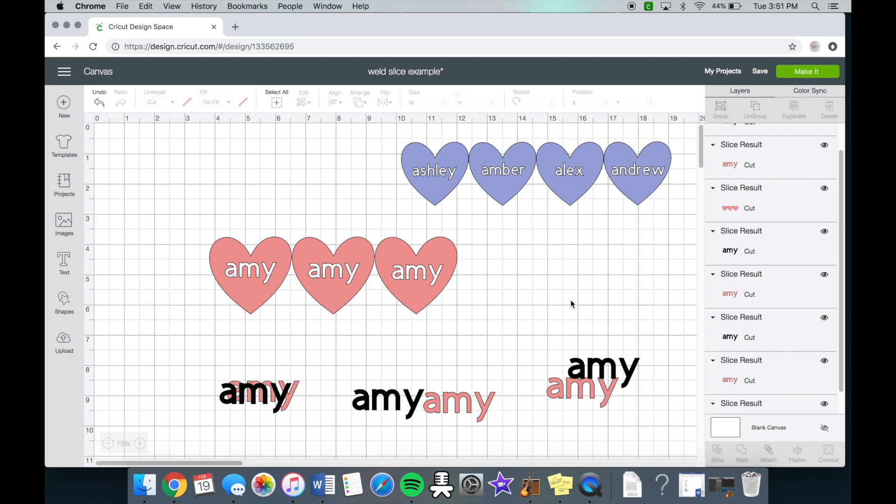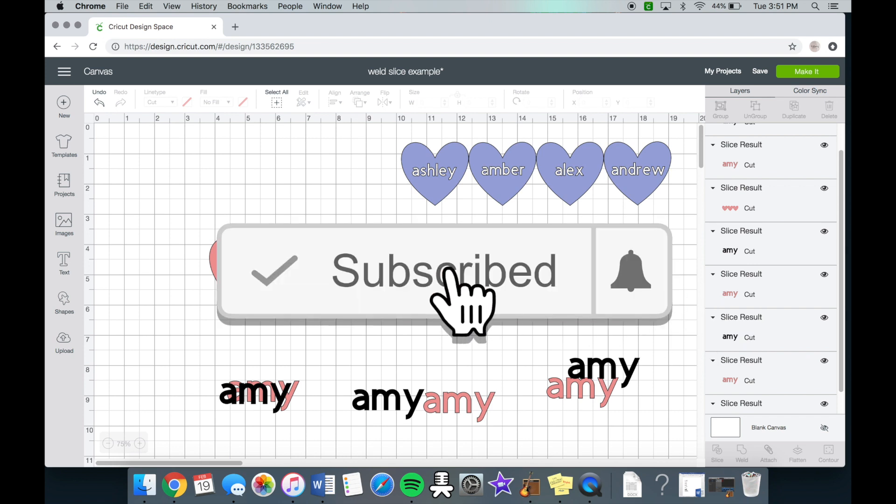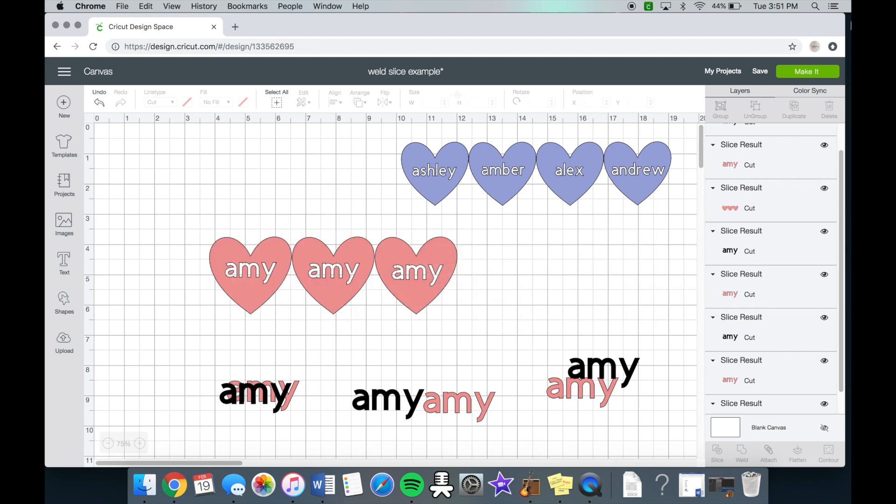I hope you guys enjoyed and if you liked this video, please don't forget to give it a thumbs up and click that subscribe button. Thanks guys. I'll see you next week. Bye.